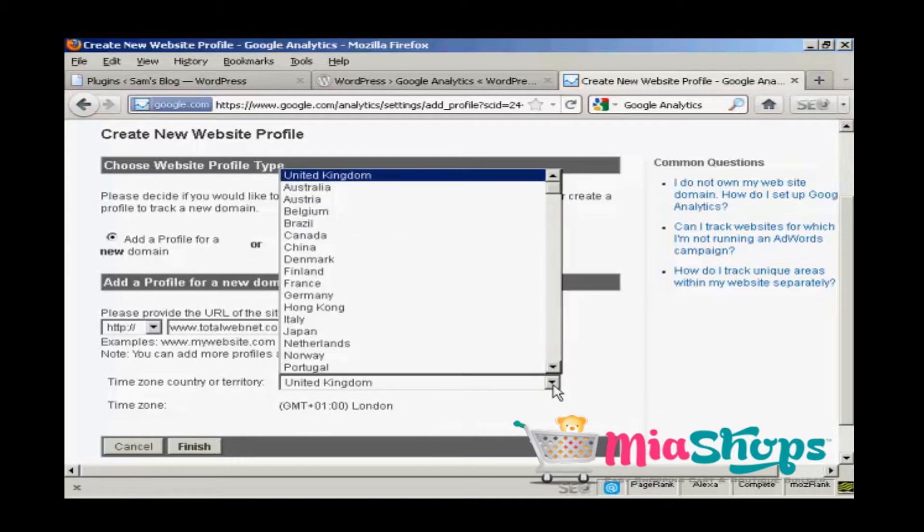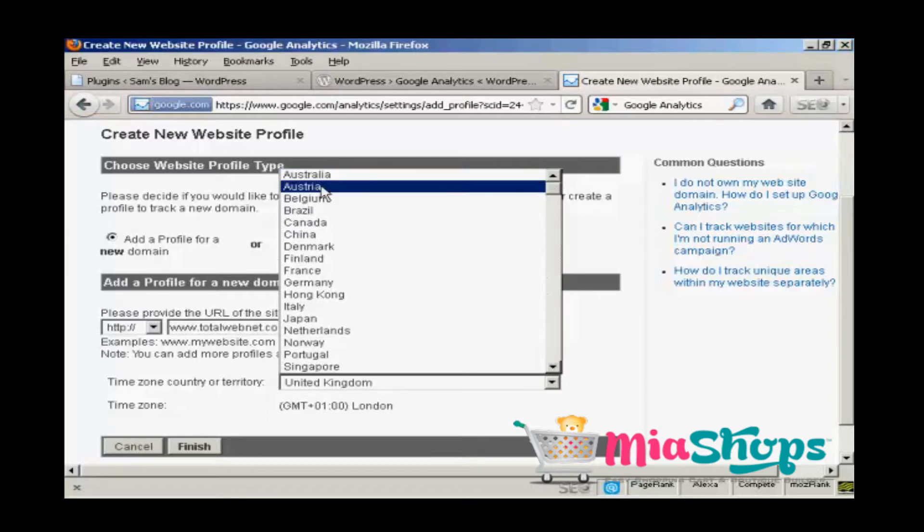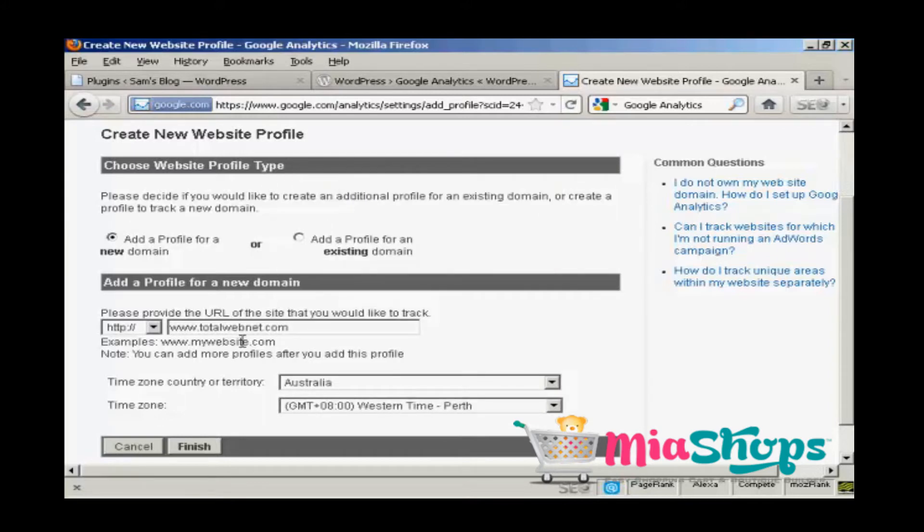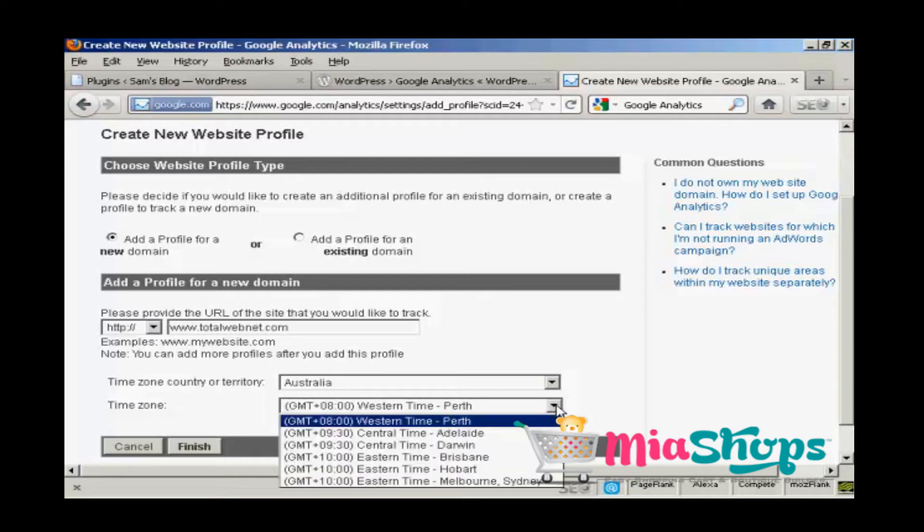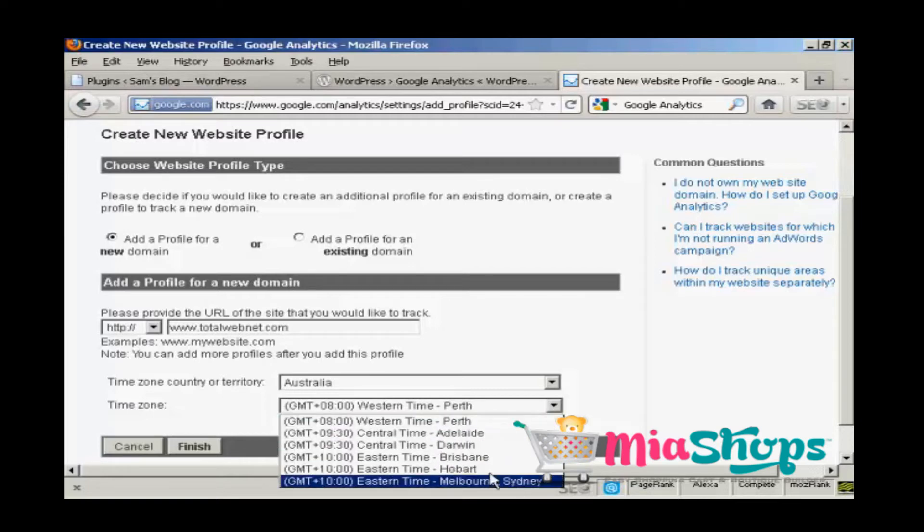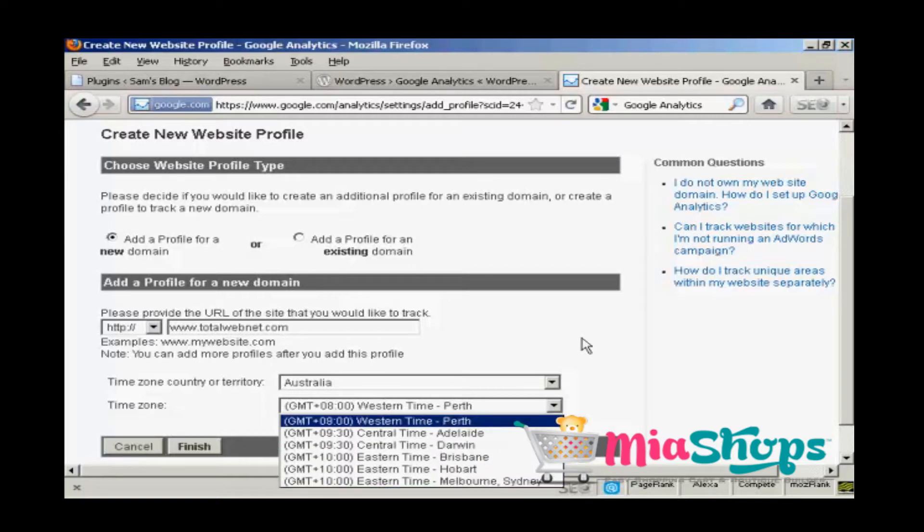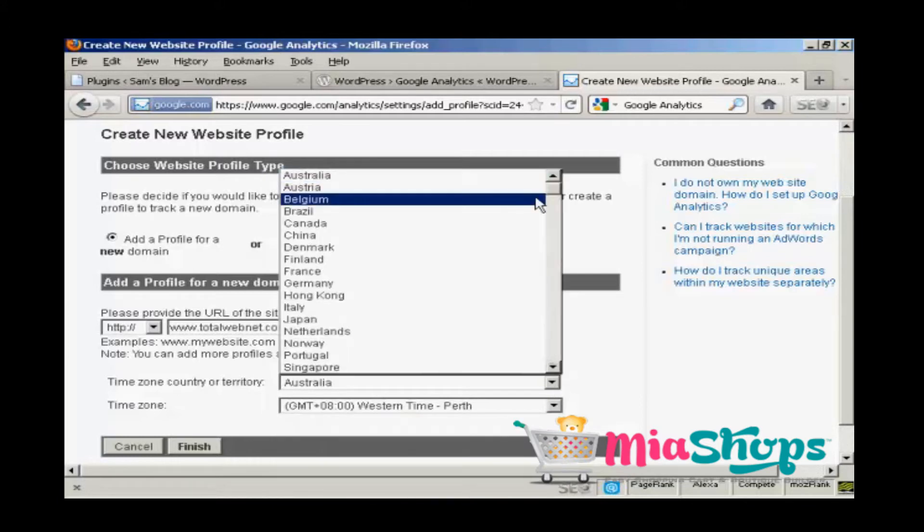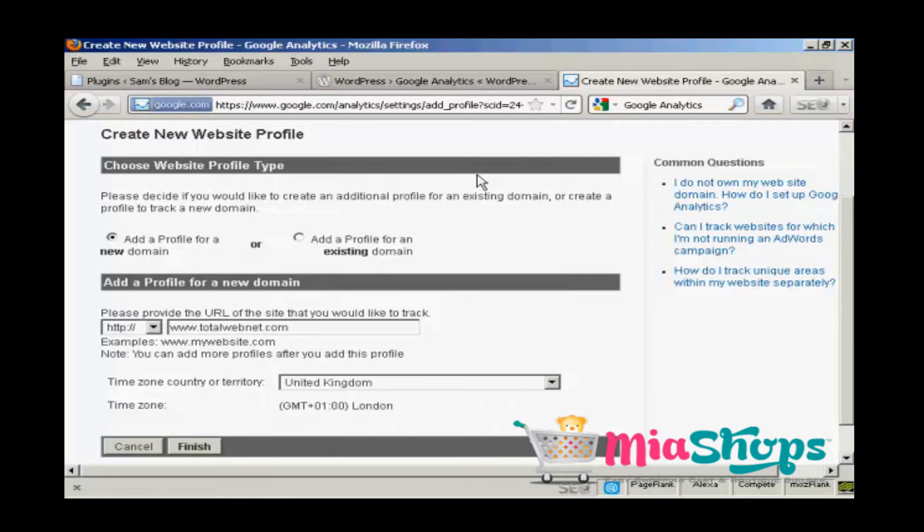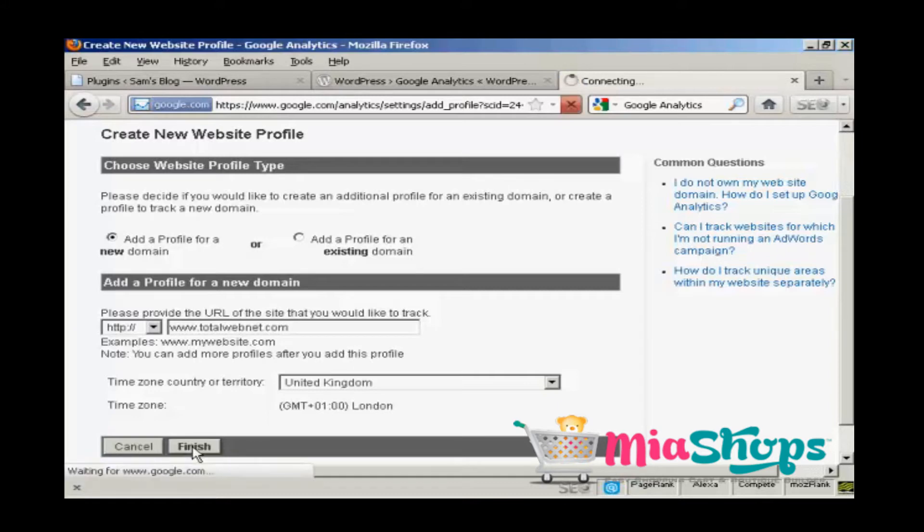If you're in another country that has more than one timezone, let's say you're in Australia, then you'll need to select your timezone from the drop down menu here. And then click on finish.